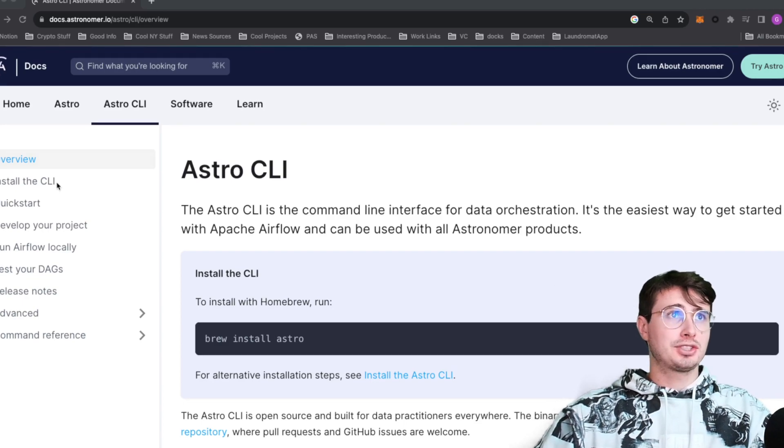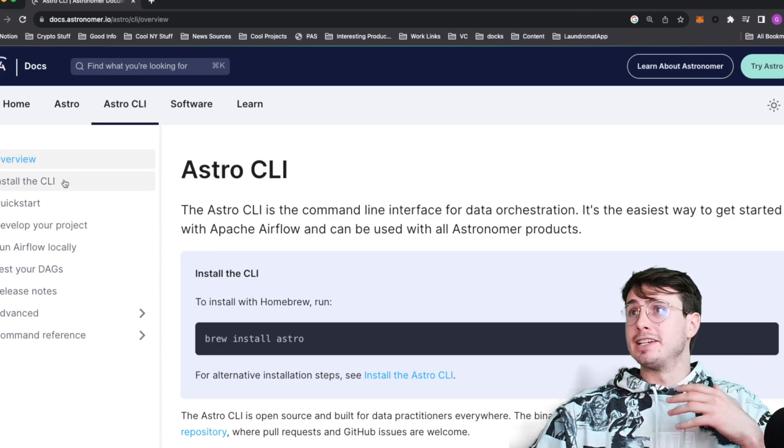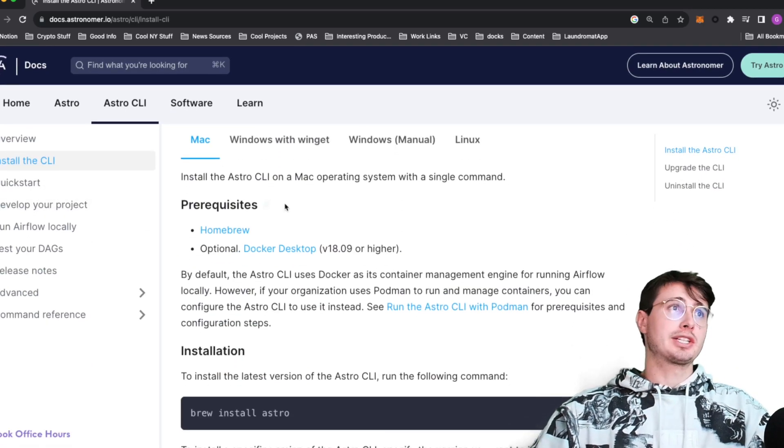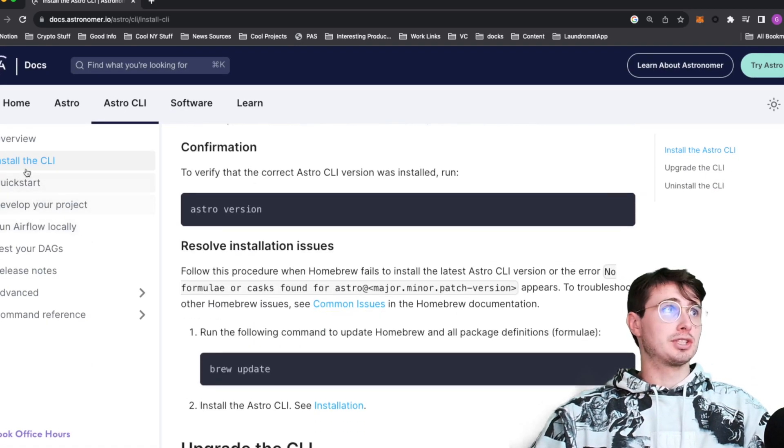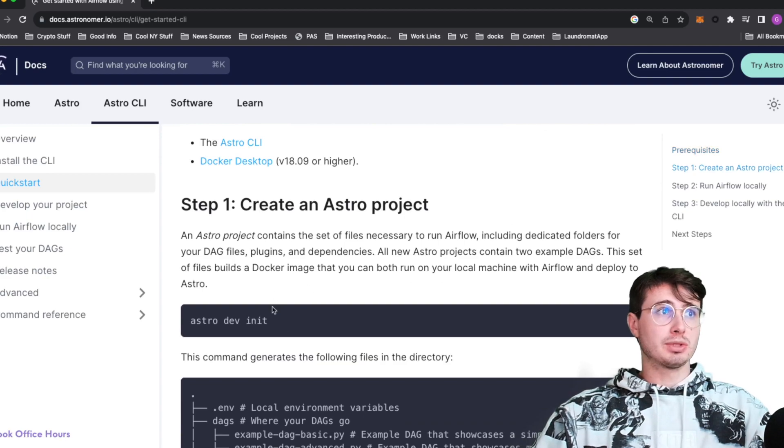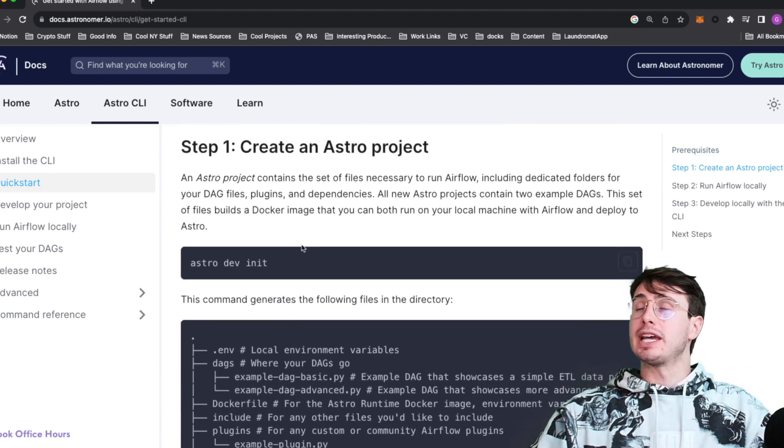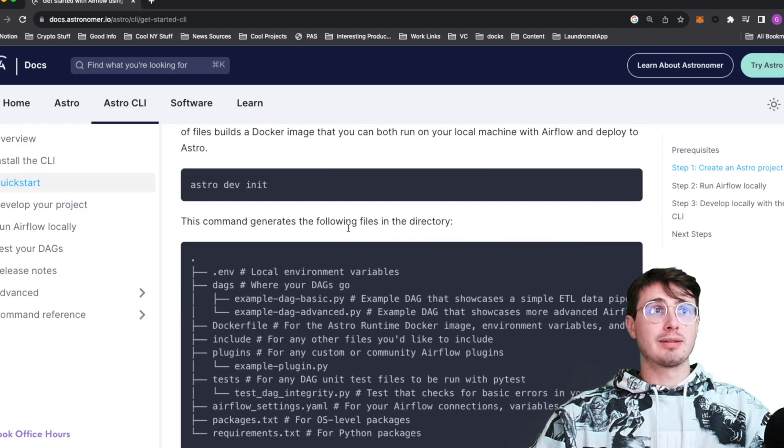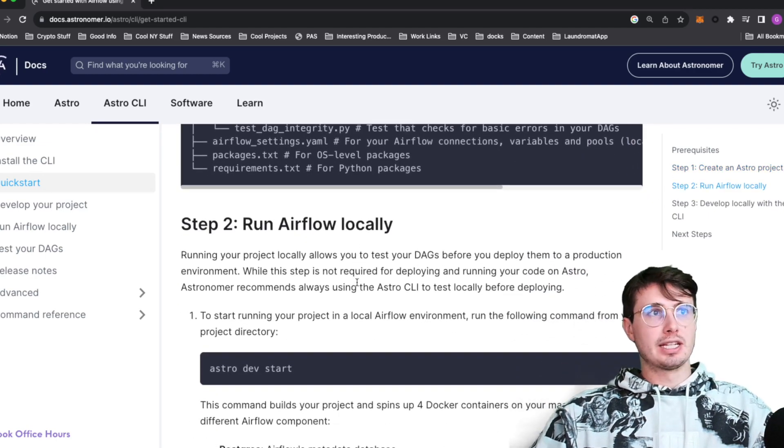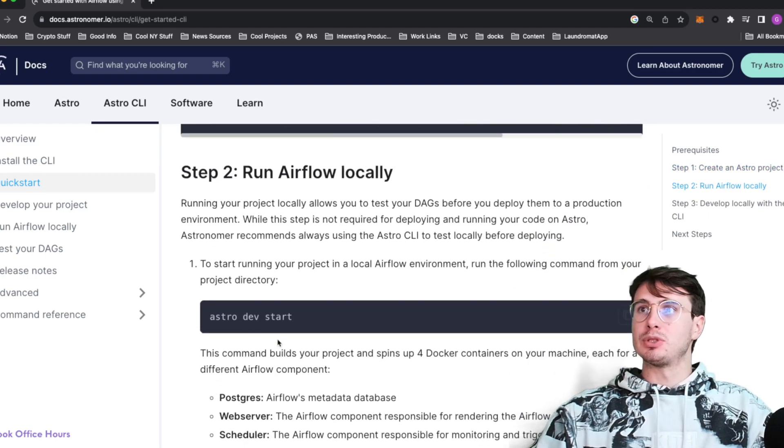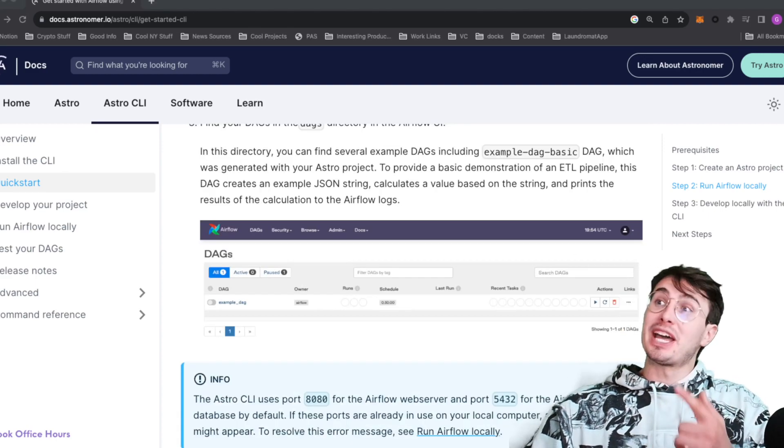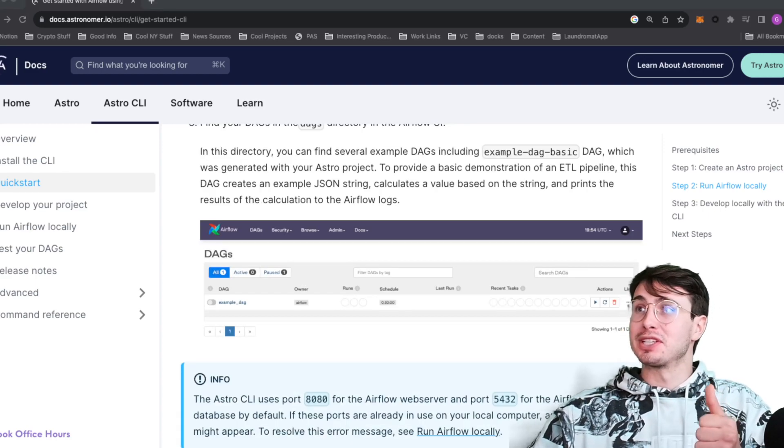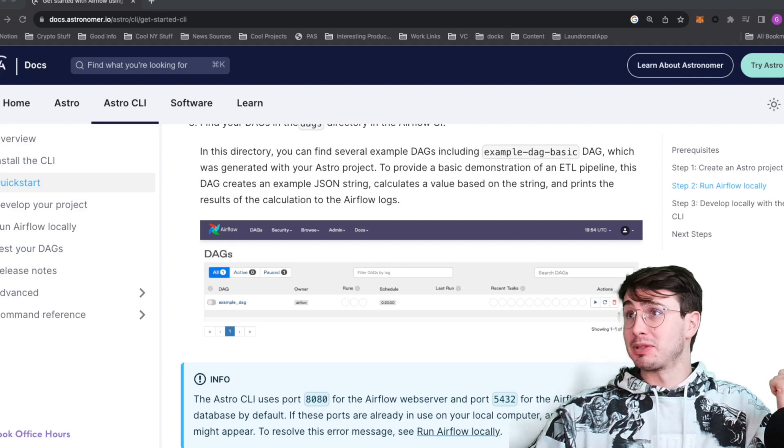Then you're going to want to download the Astro CLI. Run brew install Astro, and then you're going to want to create an Astro directory. After you've done brew install Astro, you can run the quick start, which is just run Astro Dev init. It'll generate a fresh Airflow environment for you, totally empty with two example DAGs. Then you could start it with Docker Desktop using Astro Dev start, but that's not what we're here for. I'm here to show you how to do it with Podman.